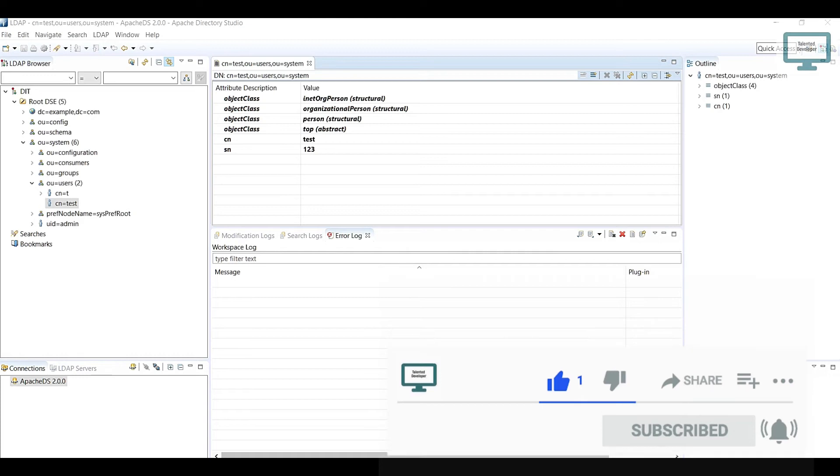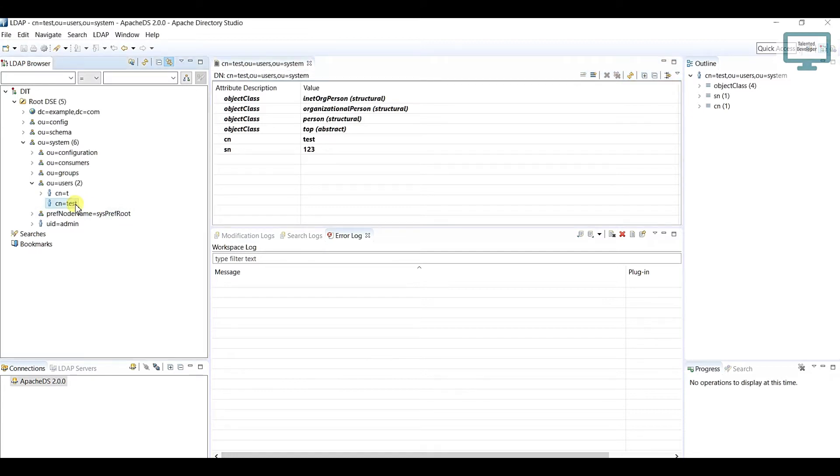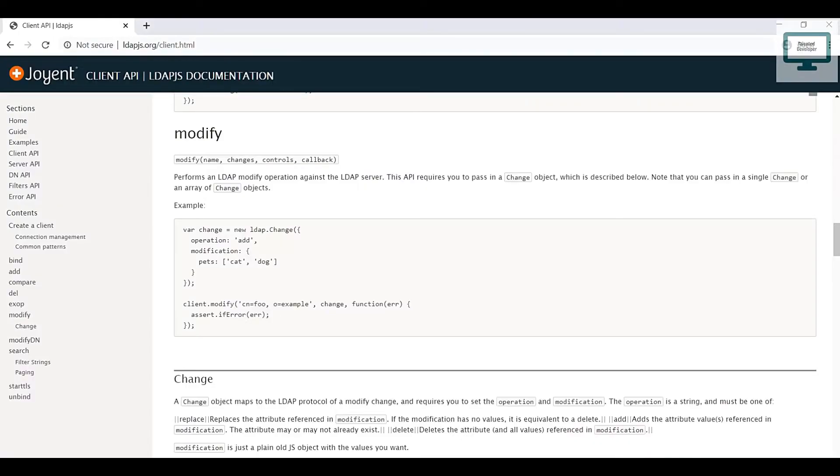Hello everyone, welcome to Talent Developer. In this tutorial we are going to see how to update any existing user. First of all we will add a new attribute to the existing user, and after that we will update the existing attribute. If you remember, in this whole series we are using ldap.js, which already has a modify method we are going to use.